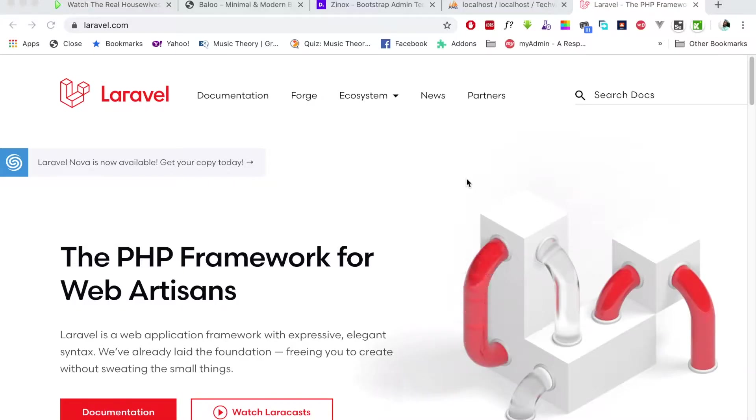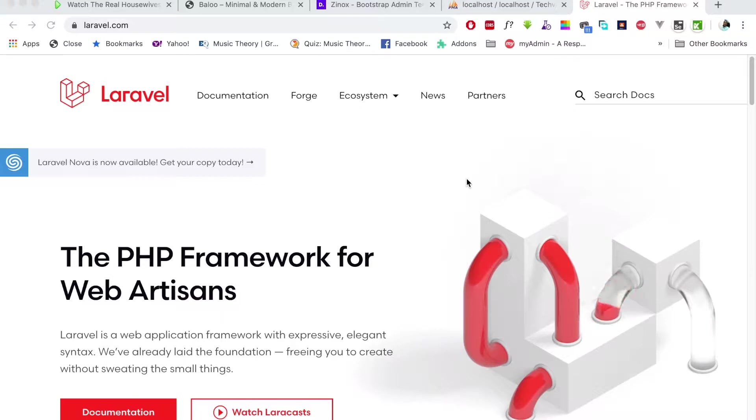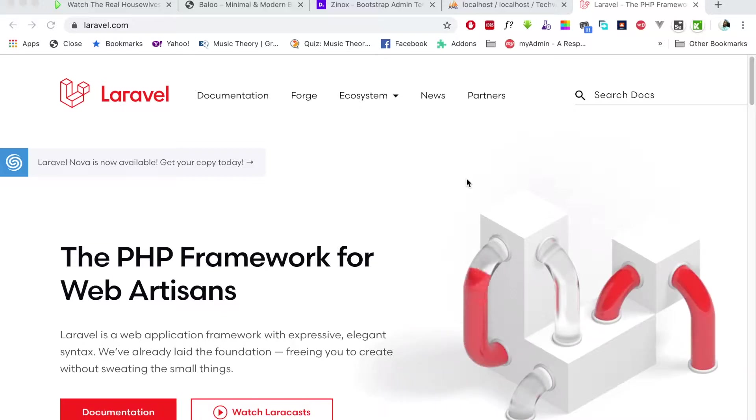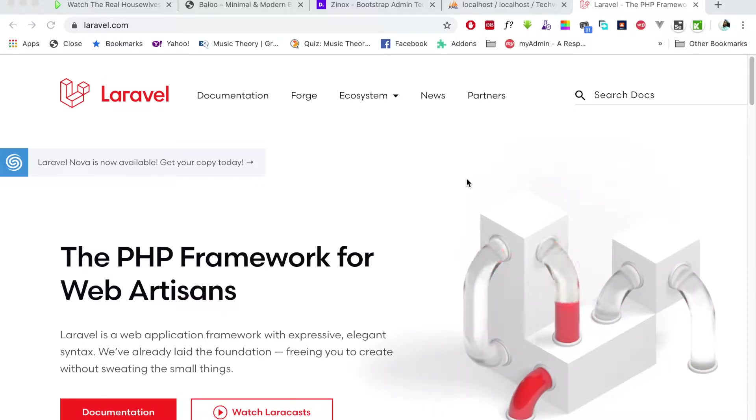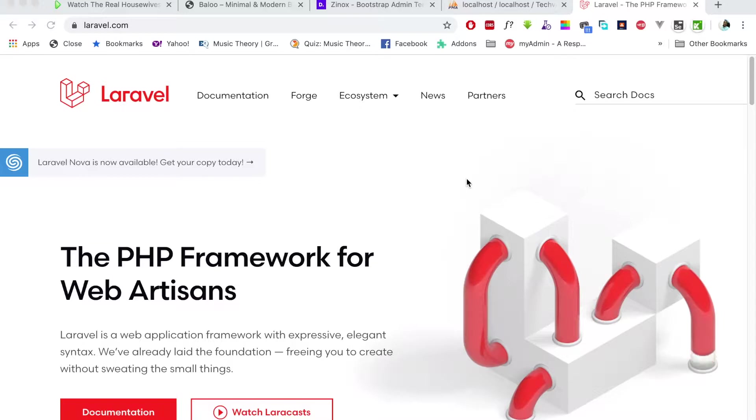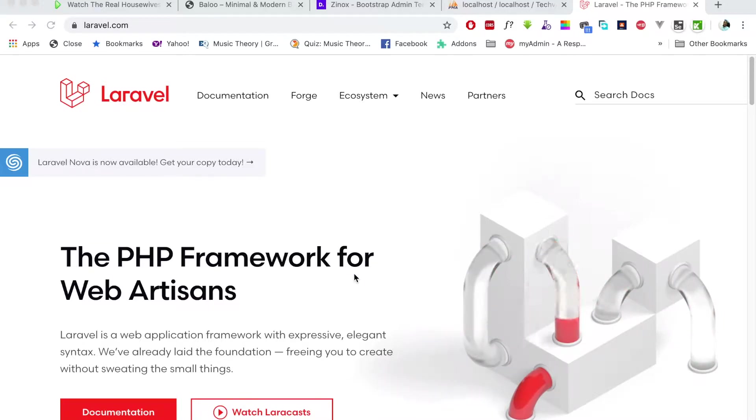Welcome back to this channel. In the previous video, we looked at the overview of the series we created, which is the Laravel 5.8 blog website with Vue.js. In this video, we're going to create a Laravel project and configure the database required for this process.